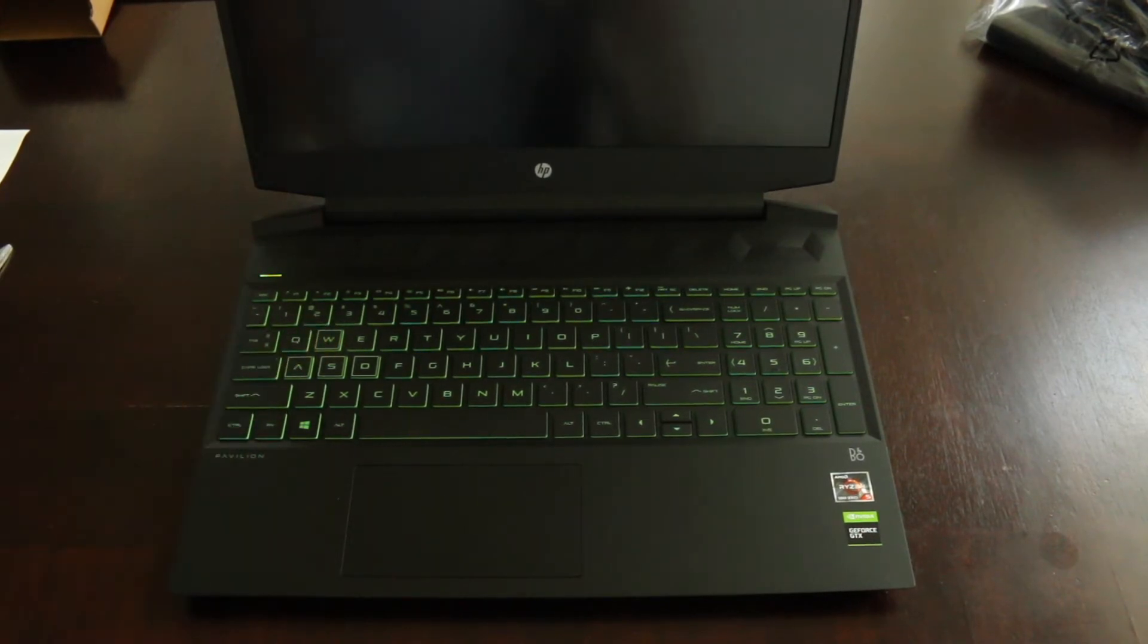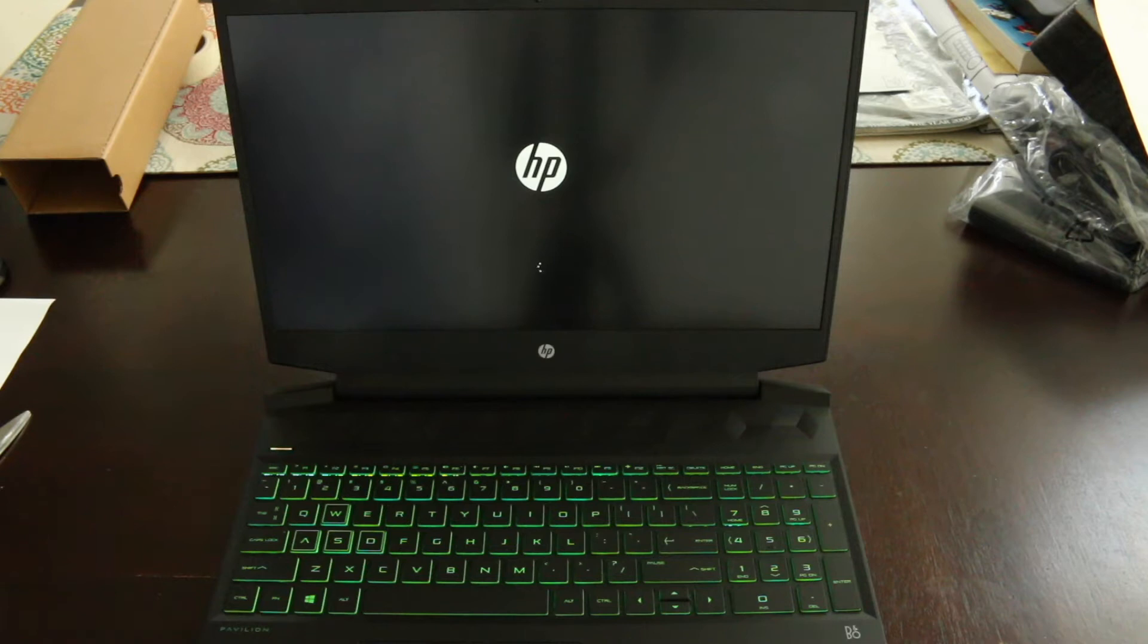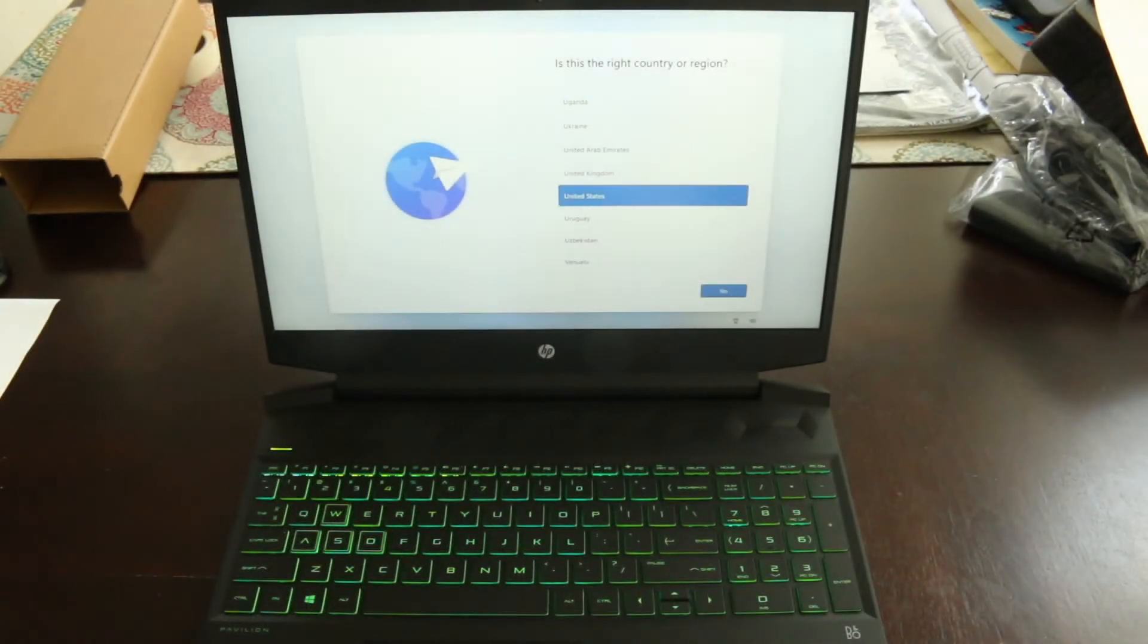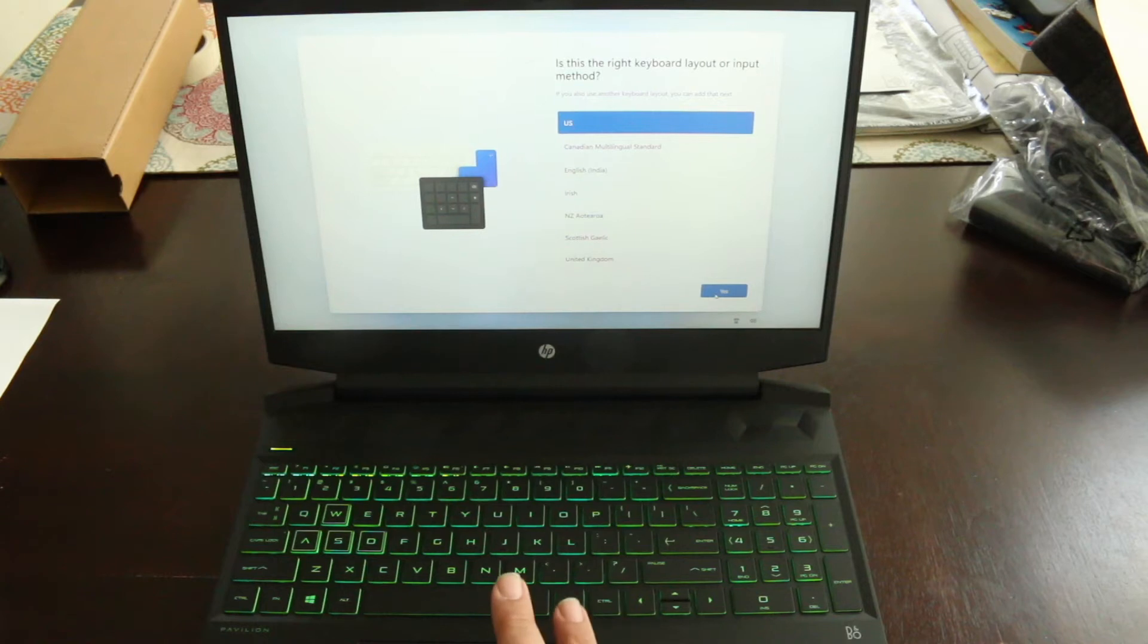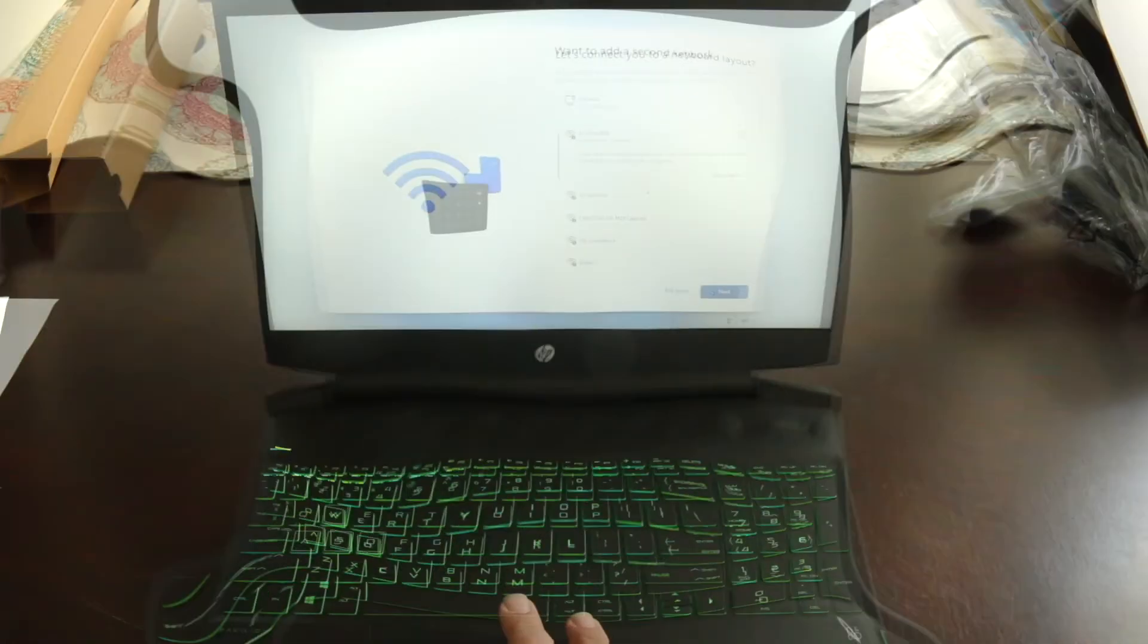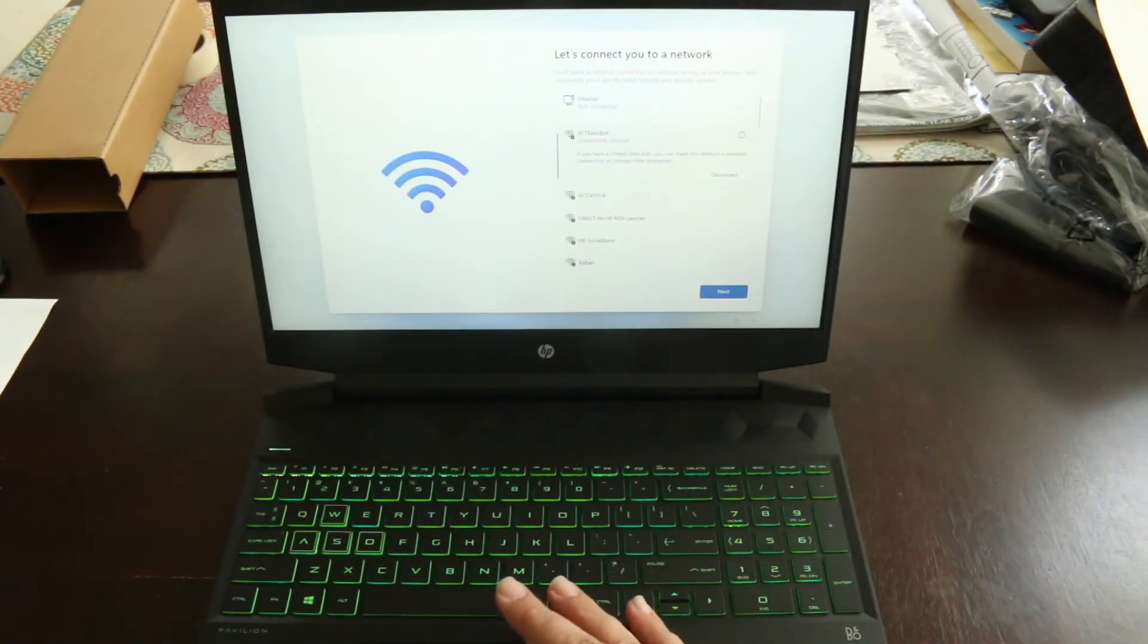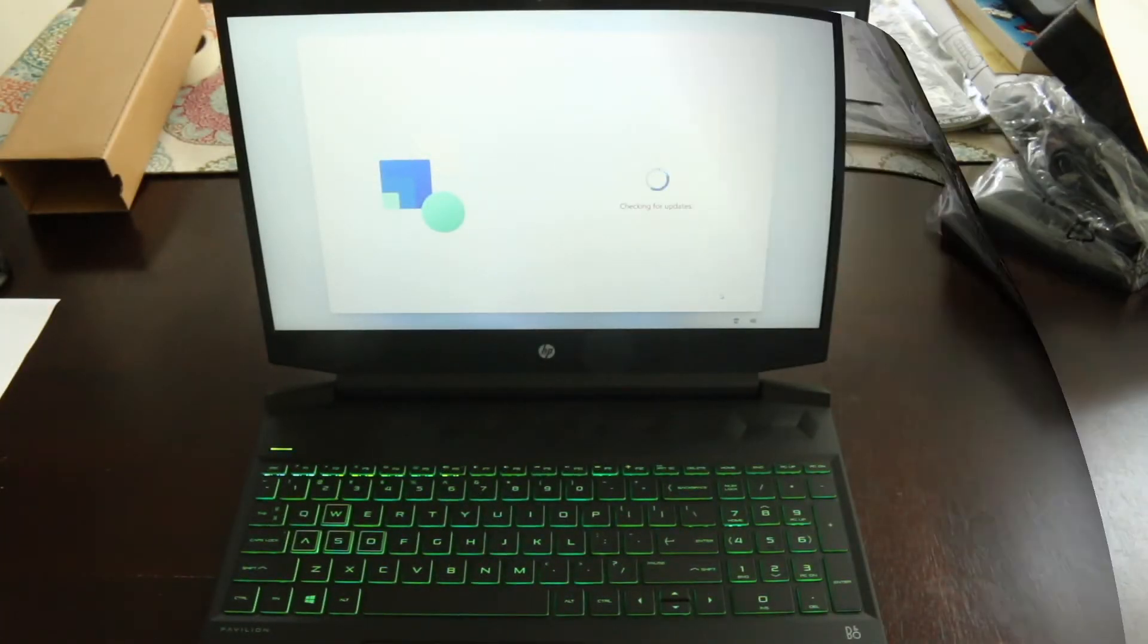All right, we're starting it up here. Always good when you get a new computer that's starting. United States, yes, that is the correct region. US, yep. Second keyboard, not at this time. All right, I entered the Wi-Fi password and it's hooked up to Wi-Fi. Checking for updates now.